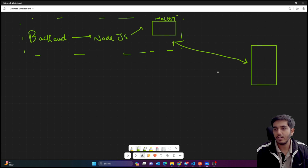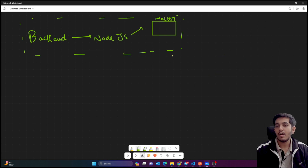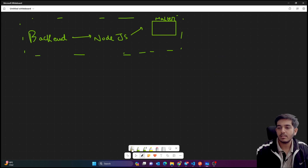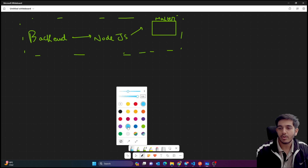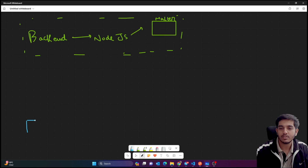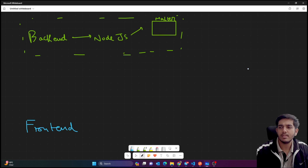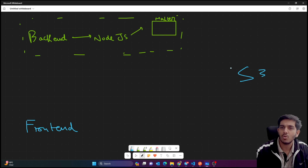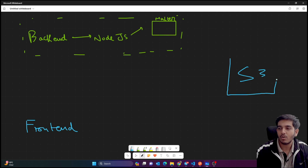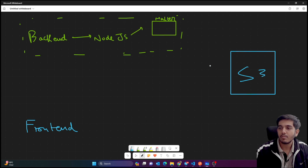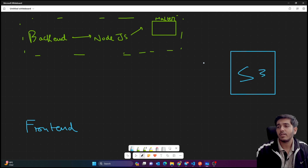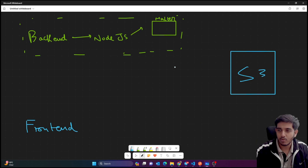Now I'm going to introduce you to the main characters. First, you have a frontend — let's say it's in React. Then inside AWS we have an S3 bucket, which is basically used to store and retrieve files. In the last video I explained what a pre-signed URL is and what a token is in the private bucket context. You can find that playlist also in the description.